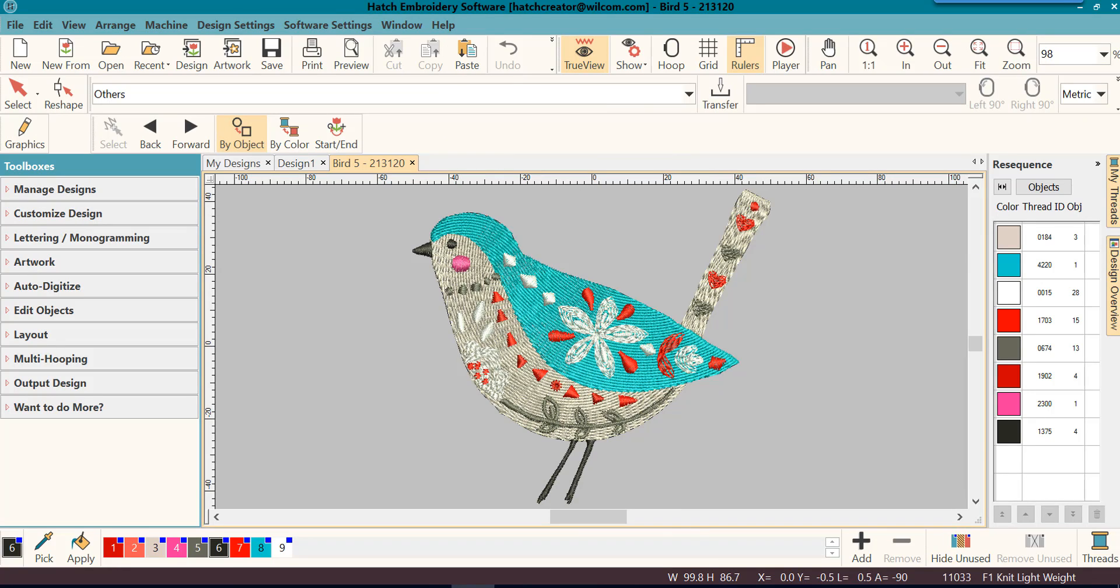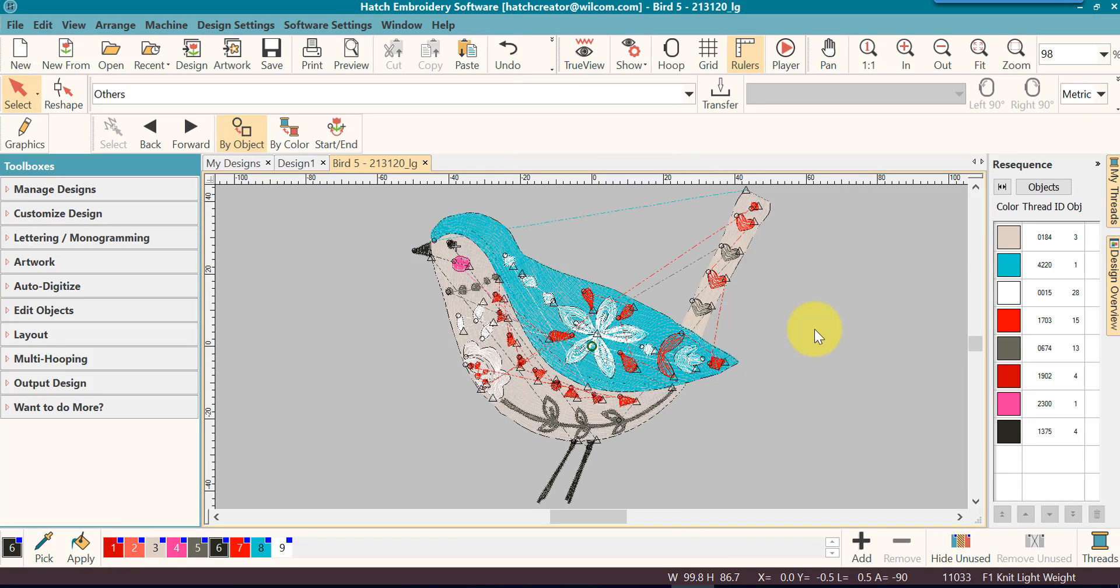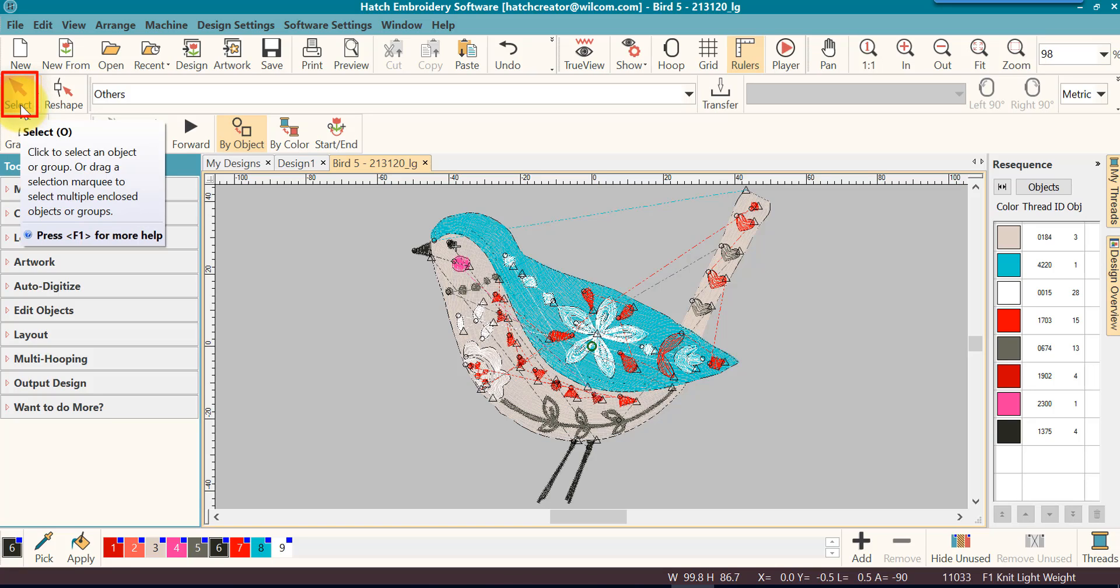Welcome back to our Getting Started series. Another way besides the Edit menu that we can select an object is by using the Select Object tool. This is one that you'll use often. You'll notice that the hotkey is the letter O for object.